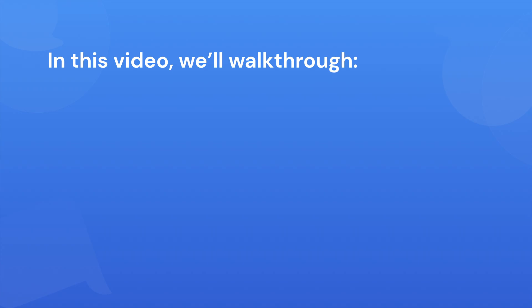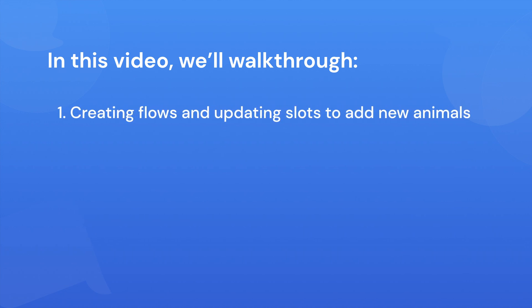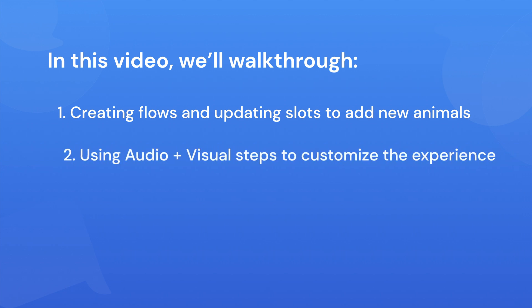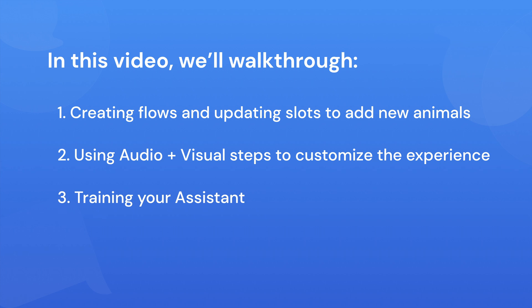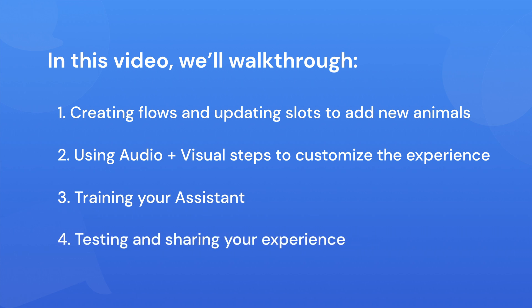In this video, we'll walk you through a few simple steps, including creating flows and updating slots, and this is to add new animals, using the audio and visual steps to customize the experience, training your assistant, and then testing and sharing your experience.